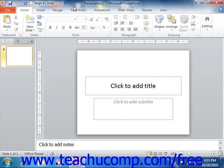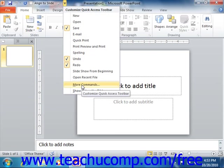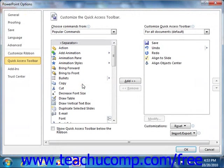You can more thoroughly customize the Quick Access Toolbar by clicking the Customize Quick Access Toolbar button and then choosing the More Commands command. This opens the PowerPoint Options window.